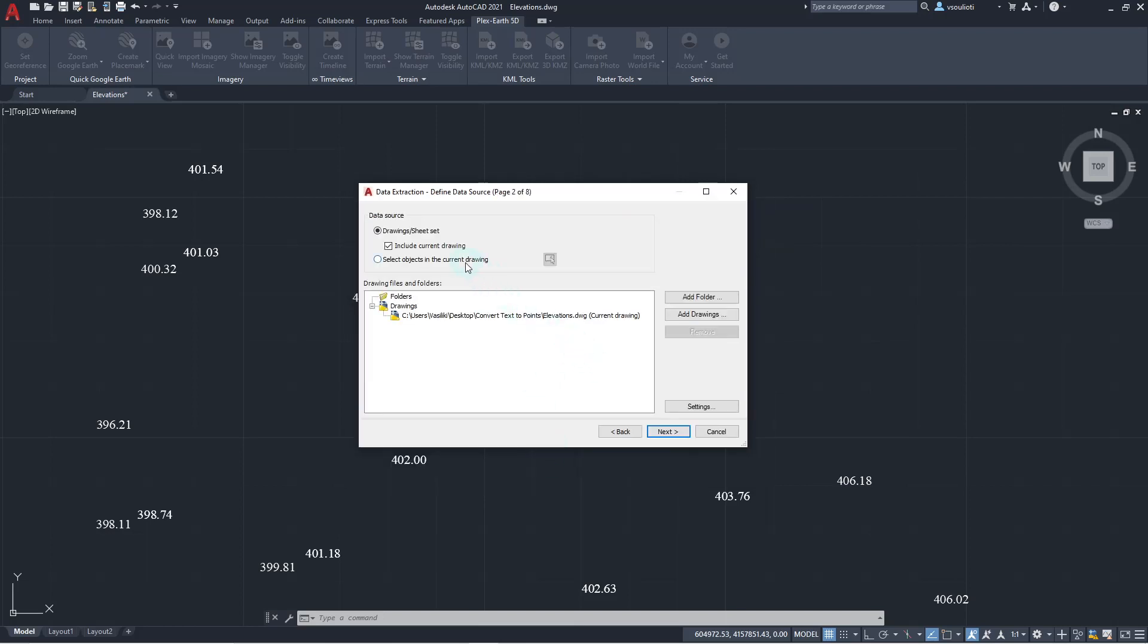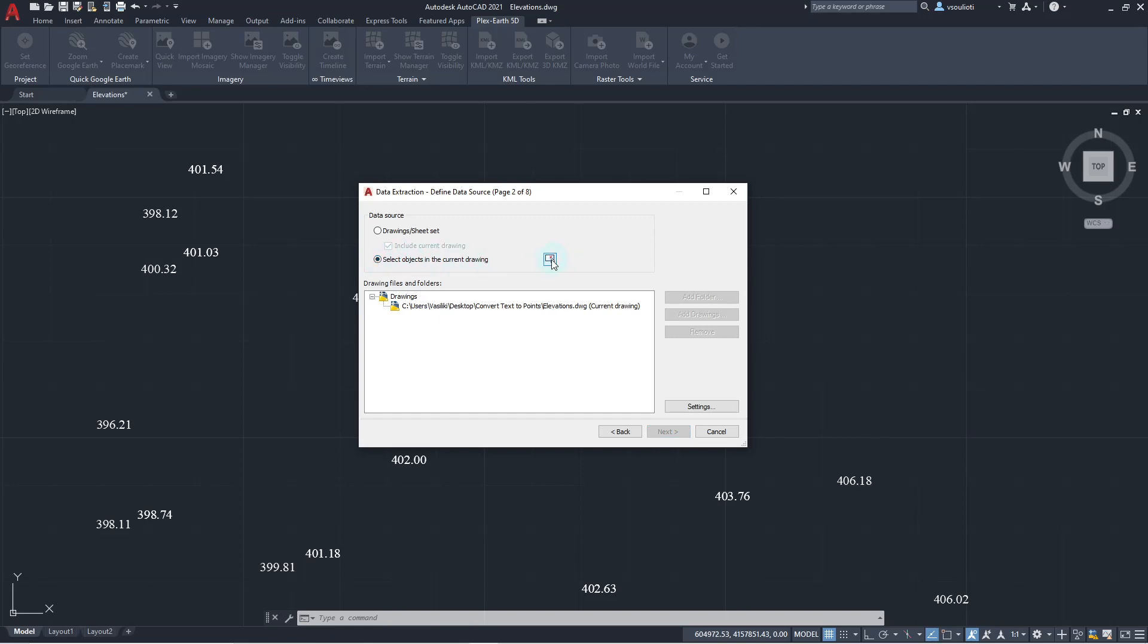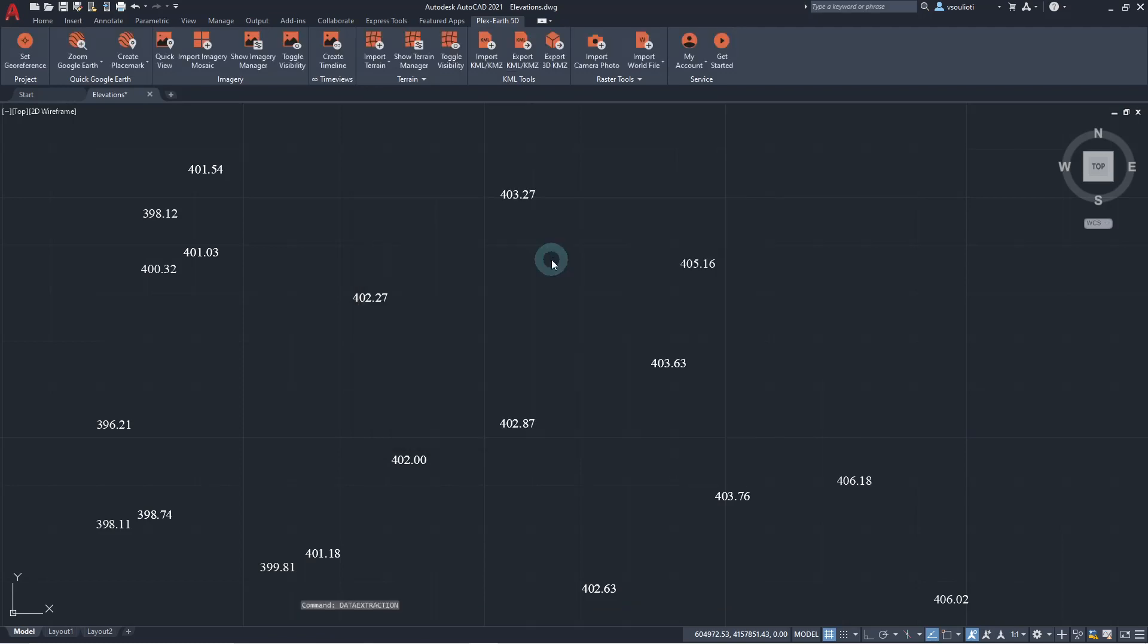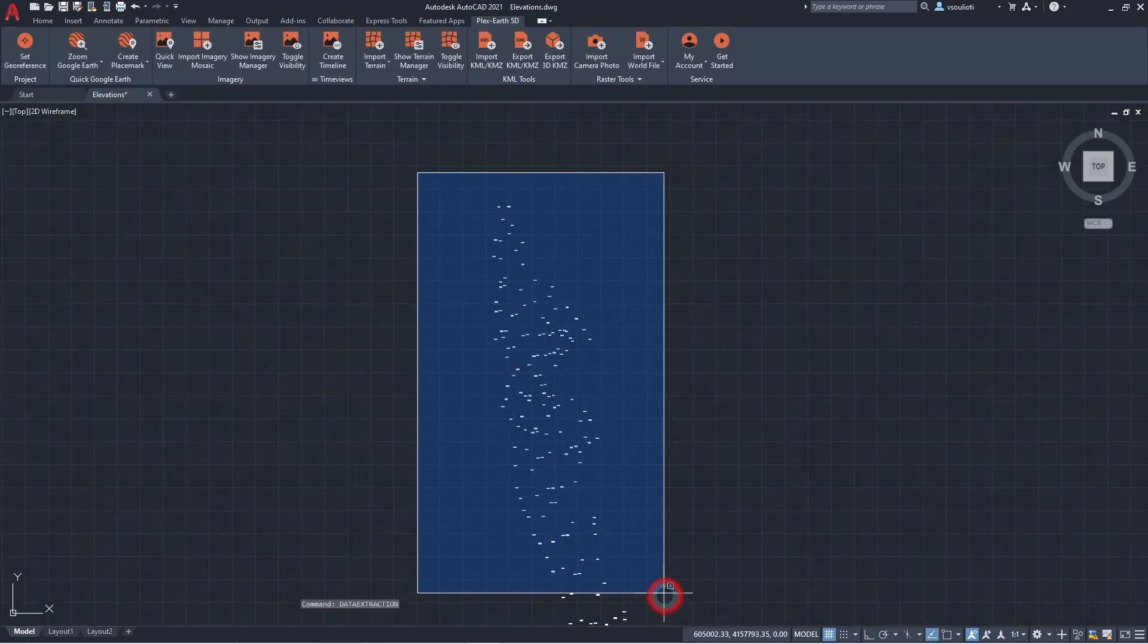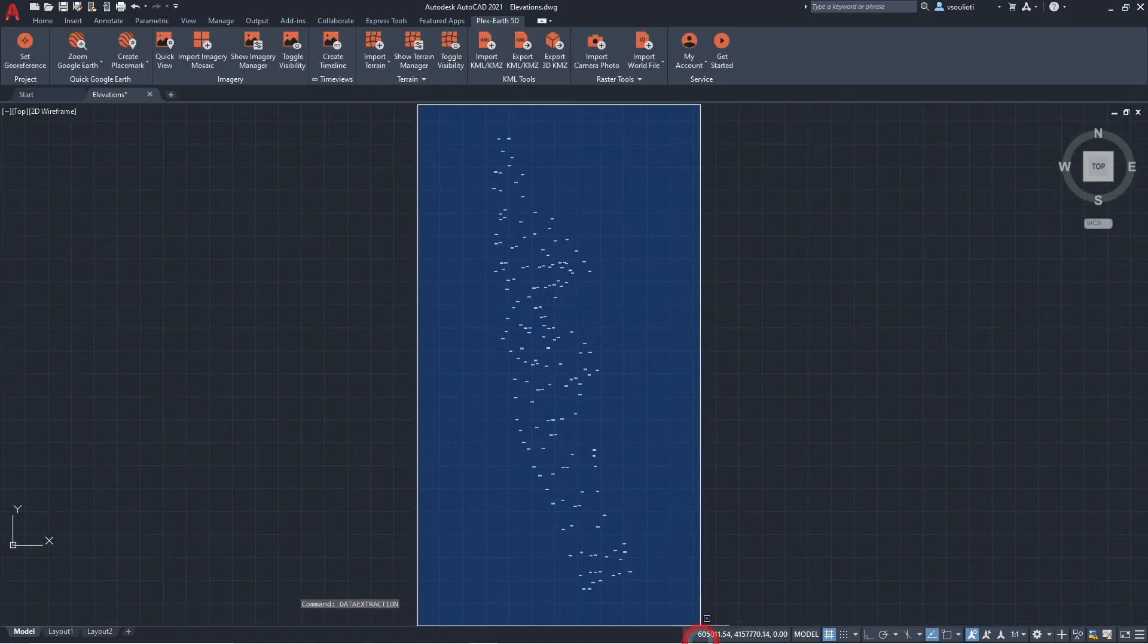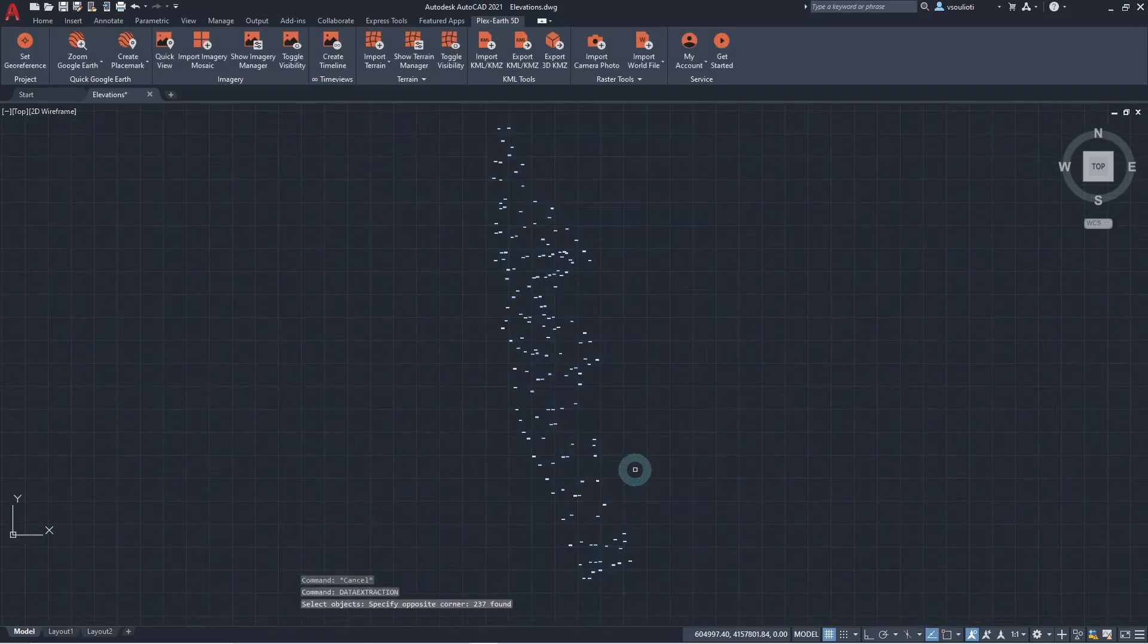Then, we are prompted to the second wizard window. Here, we are going to select the source of our extracted data. We choose to select objects from the current drawing, specify all the text objects which contain the elevation data in the drawing, and then we proceed.